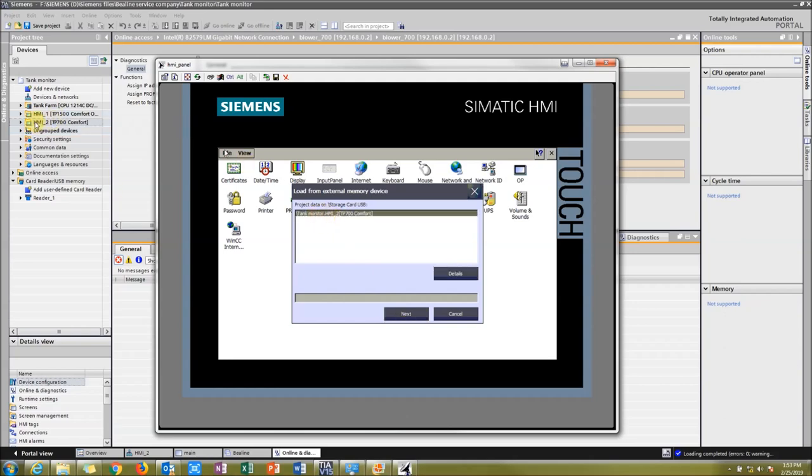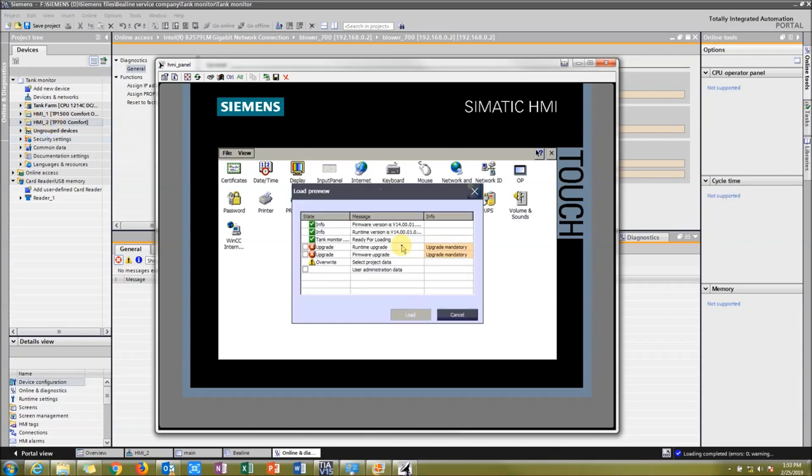You can see that same thing as your project right here. So then we're going to just press Next. And at this point, it's going to ask me, do you want to upgrade your runtime and your firmware update?